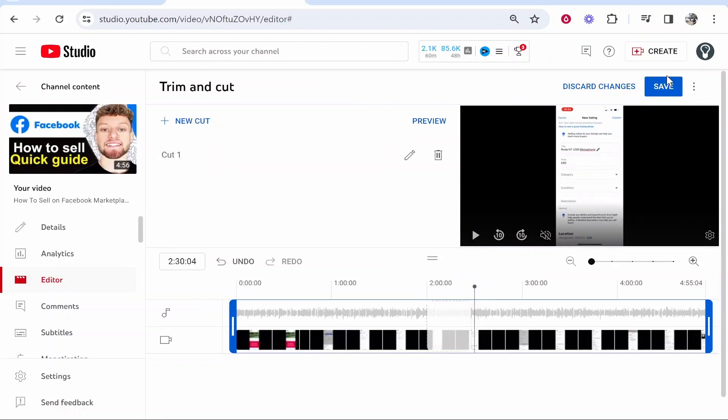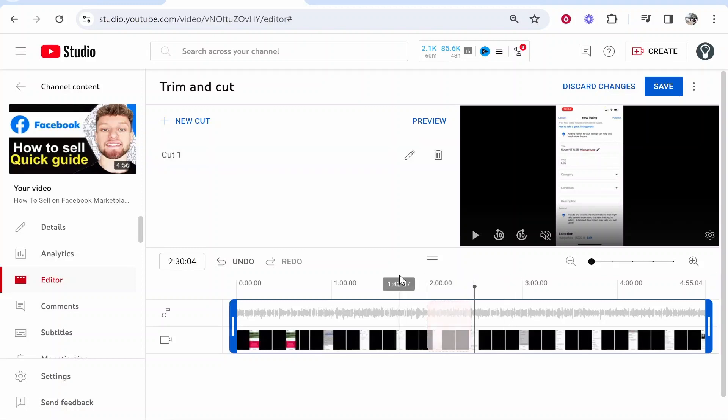When you go ahead and save this in the top right hand corner, YouTube will process the video with the cut in it. So that's how you can cut out a section in the YouTube video editor.